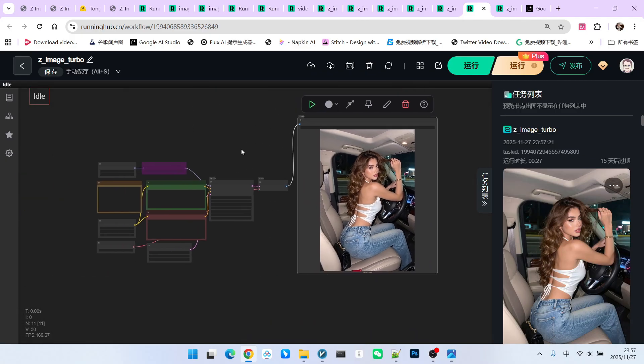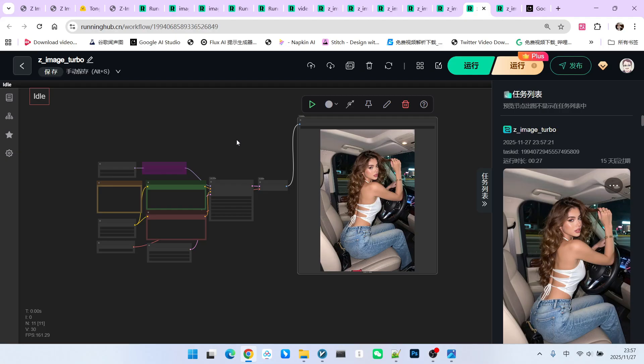So let's summarize Z-Image. It is fast. The parameter count is small and the generation quality is high. It supports high resolution and supports JSON format prompts. Considering all these advantages, you will find that this model is enough for our daily use. We definitely won't use large models like Flux2, even though its capabilities might be much stronger, but the speed is too slow. Therefore, I strongly recommend this model to everyone. What are you waiting for? Go ahead and try it yourself. Follow me and become someone who understands AI.